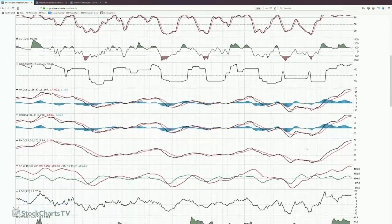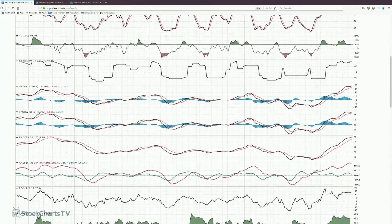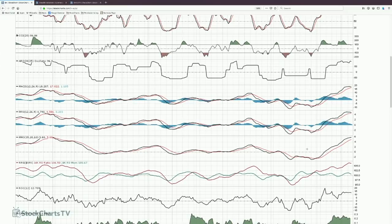Now moving to the second camp — center line oscillators — of which there are more. These oscillate around a center line, and when they cross, we're trying to figure out if there's been a fundamental change. This is more of a leading indicator attempt. These are often used in concert with prices and looking for divergences — to see if momentum indicators are giving us a leading signal relative to price action.